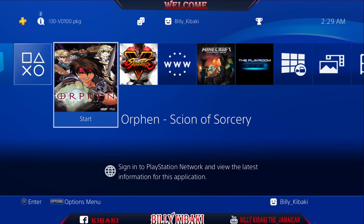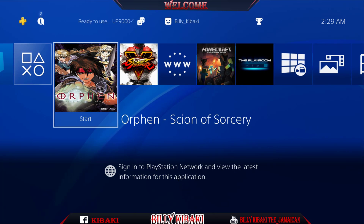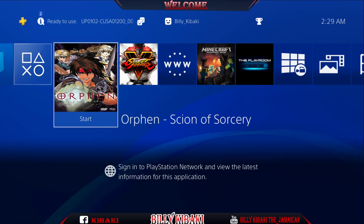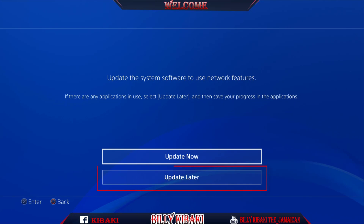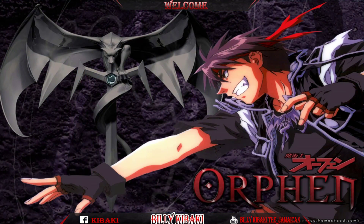If you press X on the game icon, you will see the custom background that we selected. Choose update later and there is the custom background. Very simple and very easy to do.